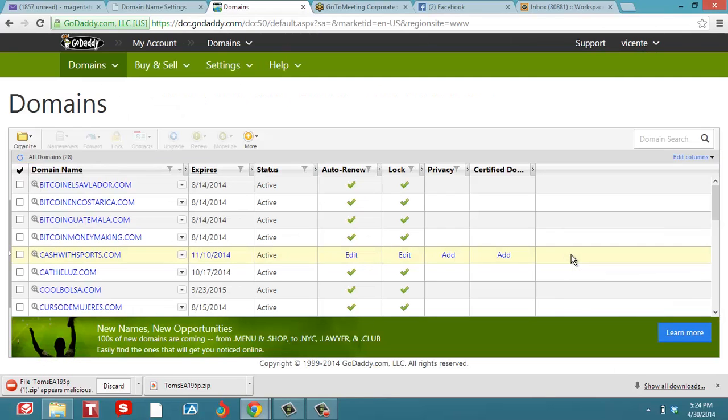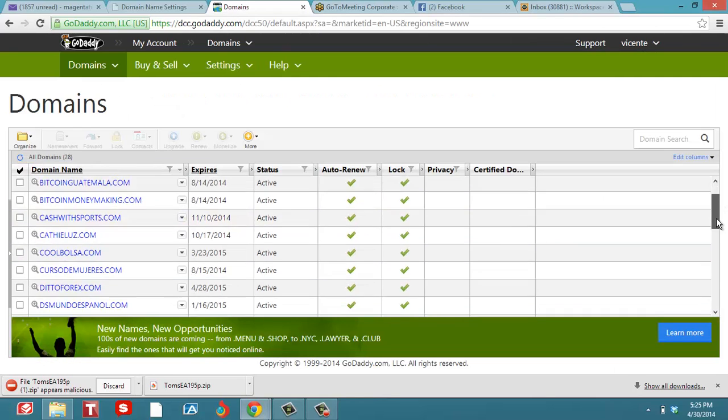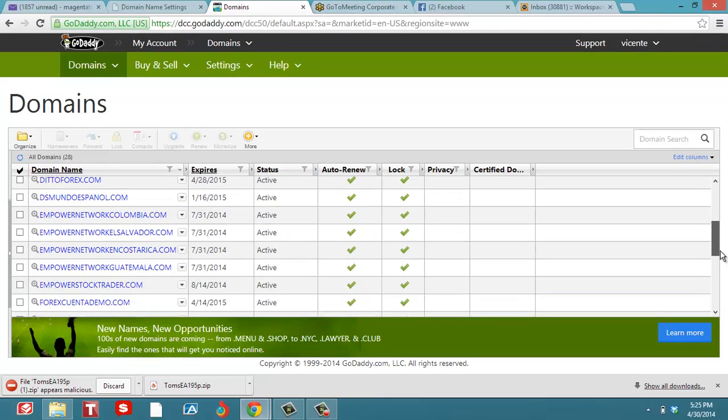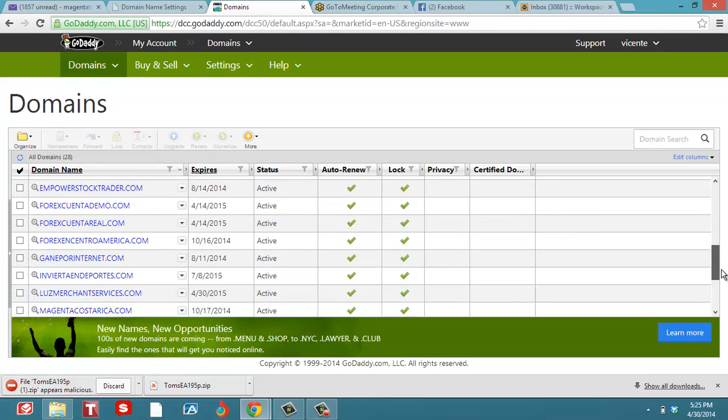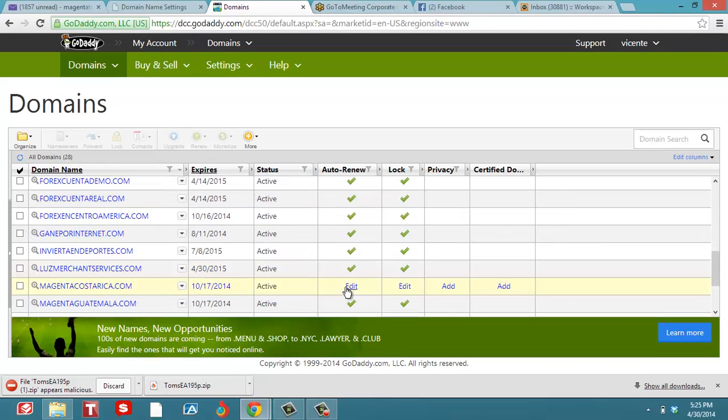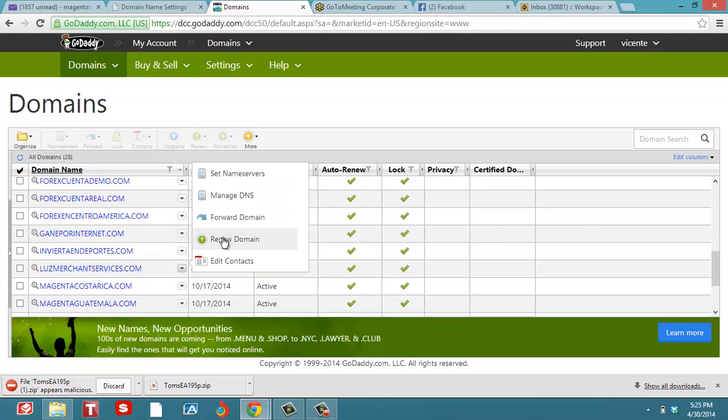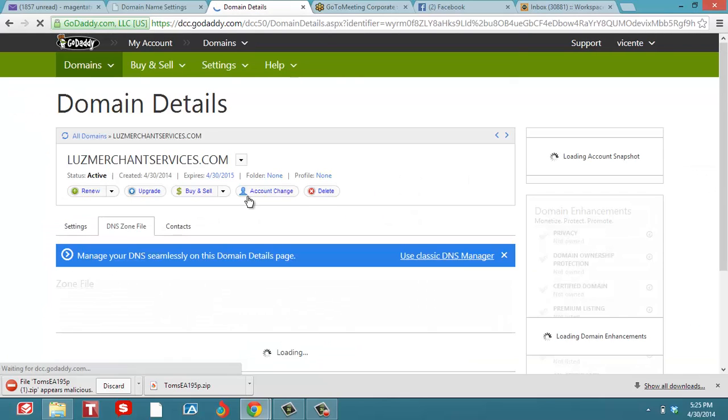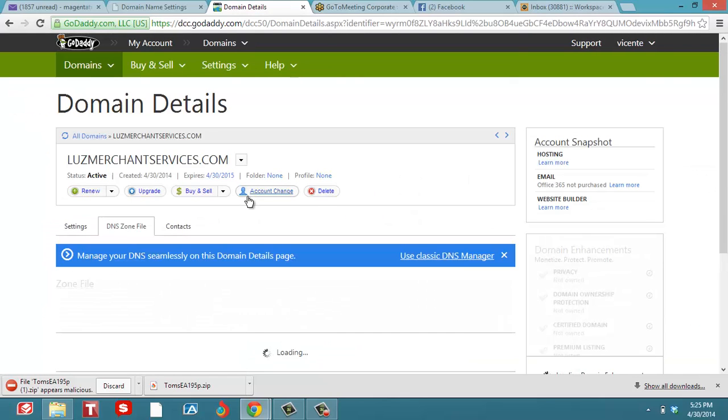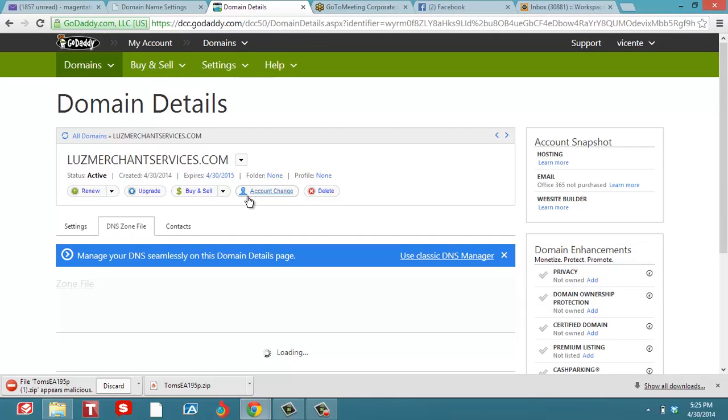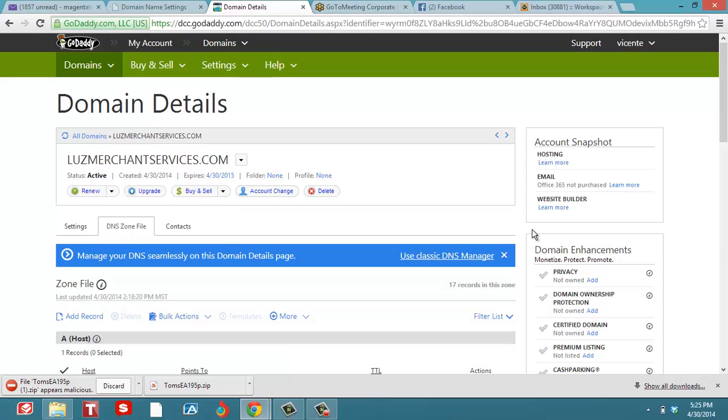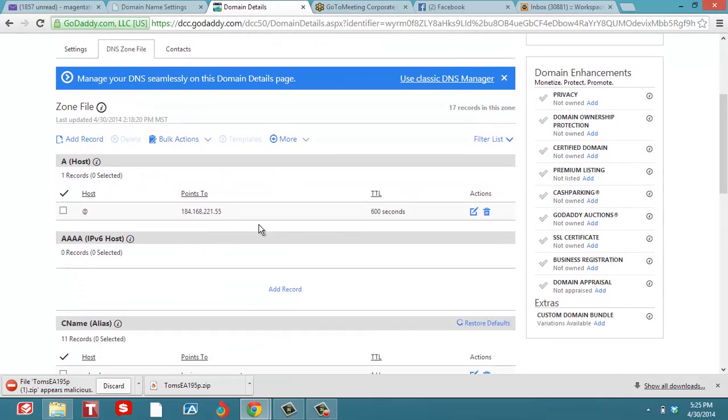You can see it's a real easy process here. This is the one I bought, Lucrazon Merchant Services, and I'm going to manage my DNS. You see where it says right here, manage the DNS.